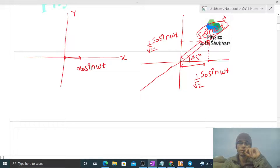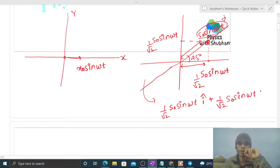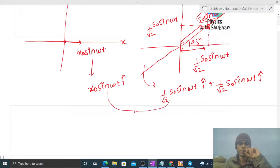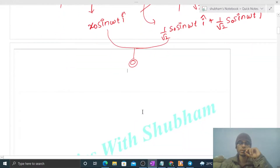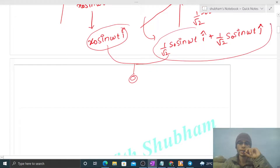Similarly, the y-axis component is s₀ sin(ωt) · sin(45°) = s₀ sin(ωt) / √2. So in vector form, this SHM becomes (s₀ sin(ωt) / √2) î + (s₀ sin(ωt) / √2) ĵ. The first SHM is x₀ sin(ωt) î. When we superimpose these two SHMs on a single particle, the resultant motion is simply the vector addition of the two.